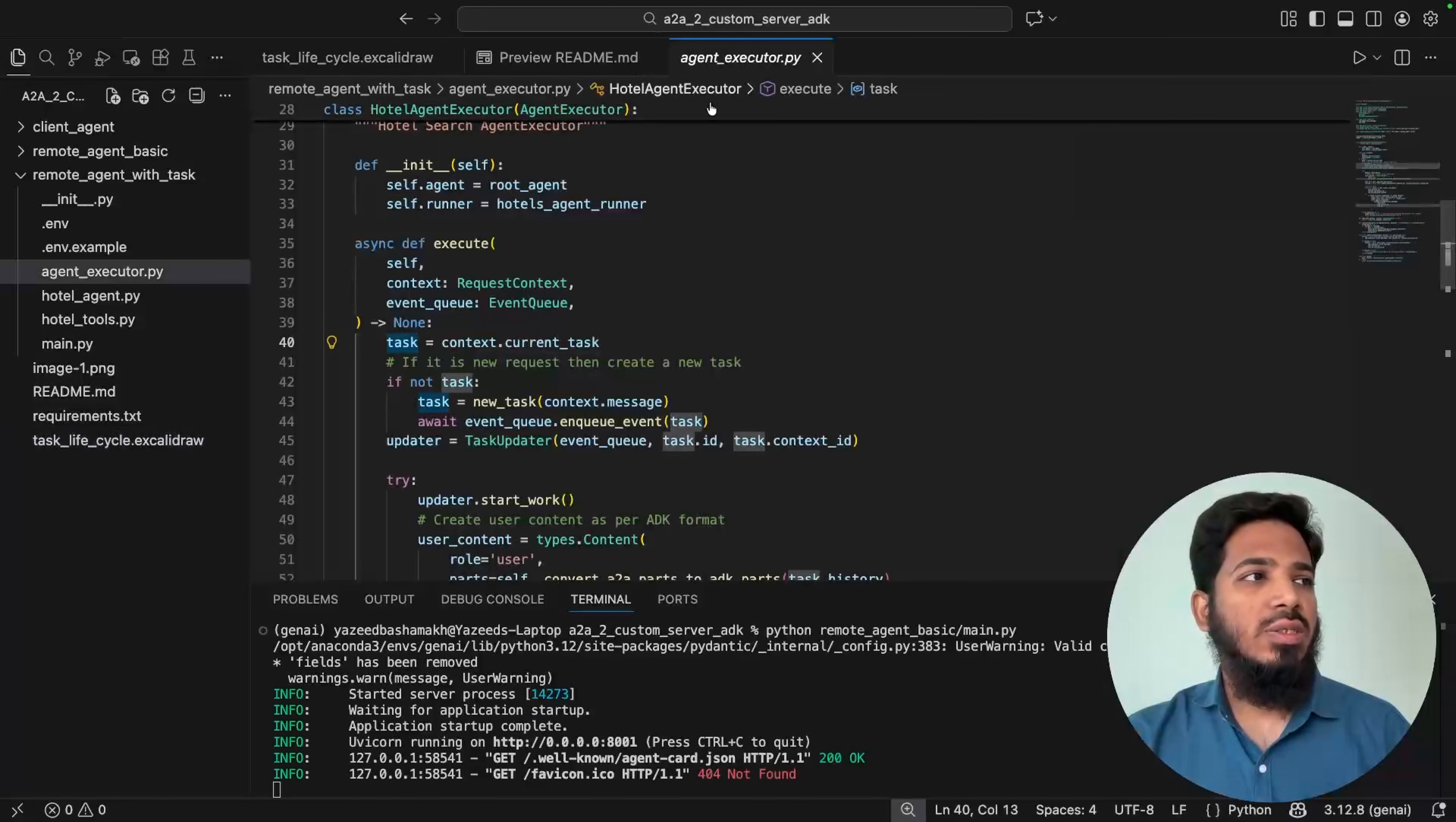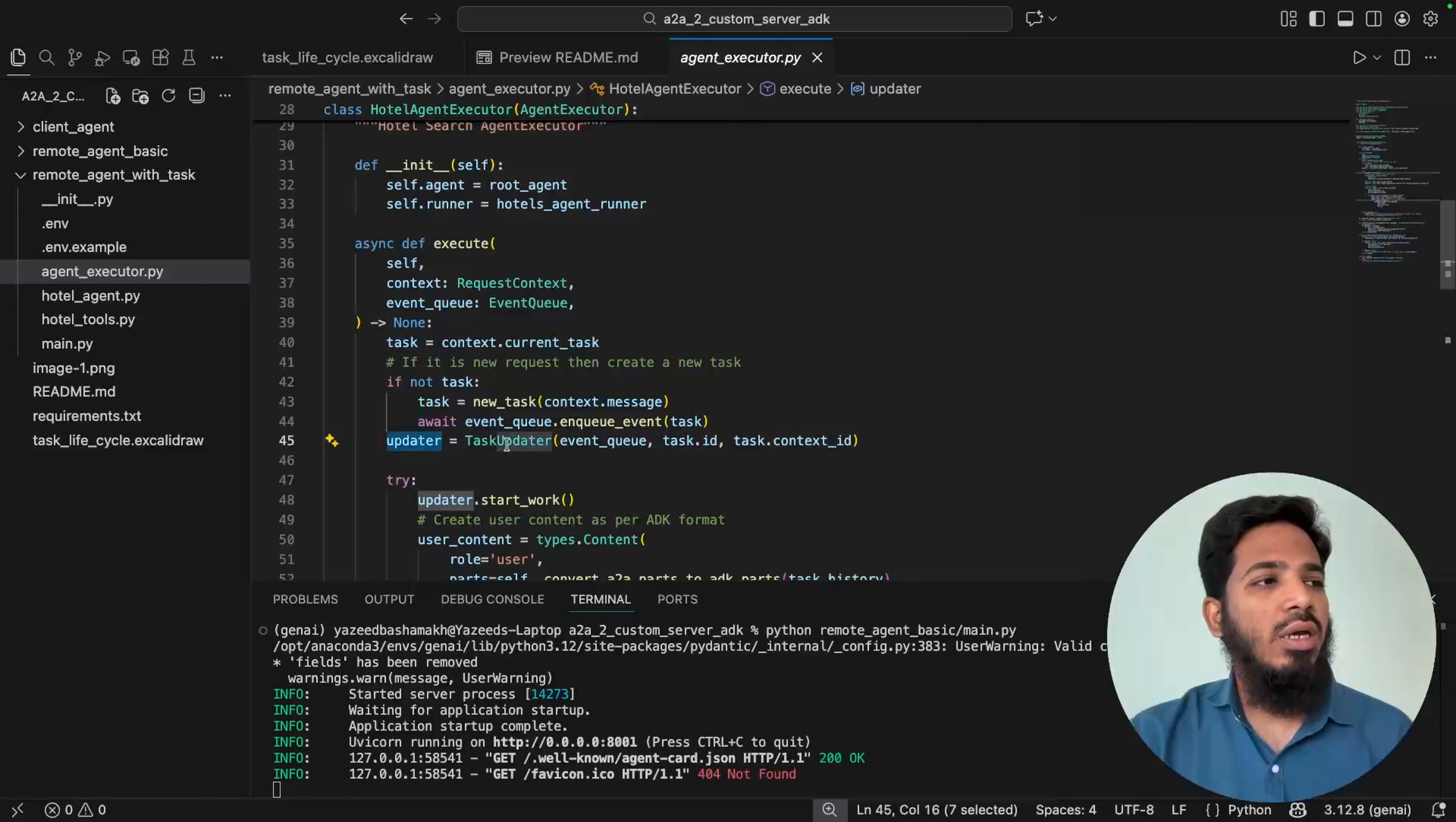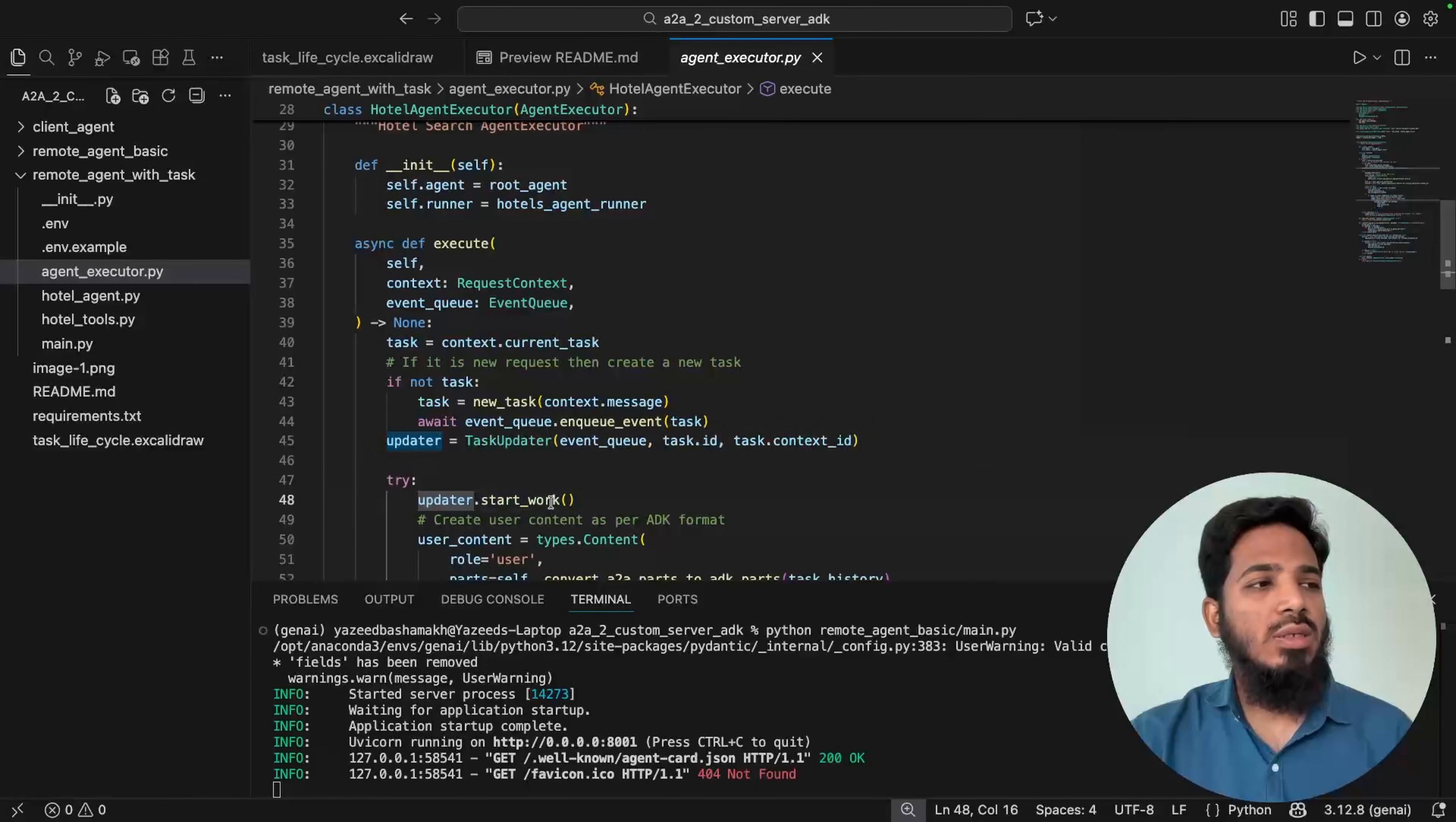So let's see the hotel agent executor. So in our case we are getting the current task from the context. We are checking if it exists or not. If it is a new request then the task will not exist. Then we will create a new task and publish it to the event queue. So the client agent will get the new task has been assigned for their particular request. Then we are defining the updater here, task updater. It takes event queue, task ID and the context ID details. This is a very helpful class to manage the states of the task. So what it will do is it has these functions like start work. So updater.start_work, what it will do is it will change the state of this particular task to working and as well as publish that updated status to the event queue. So we don't have to do that every time.